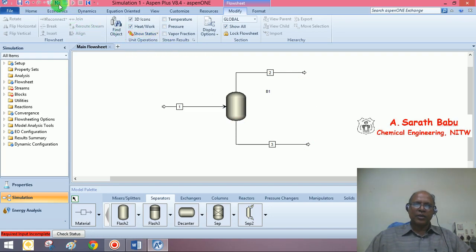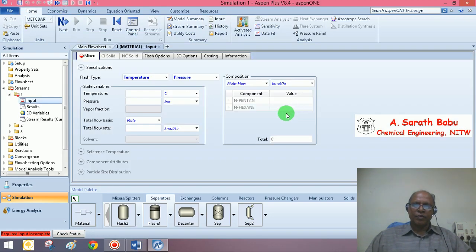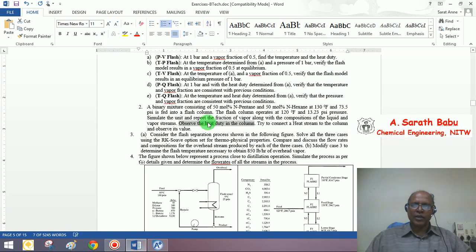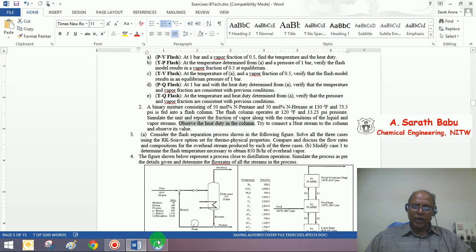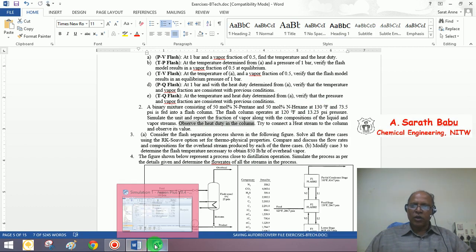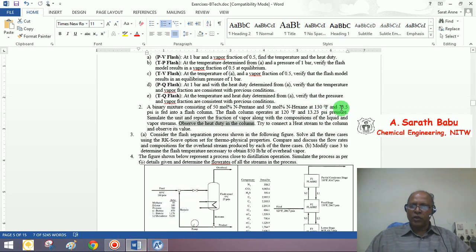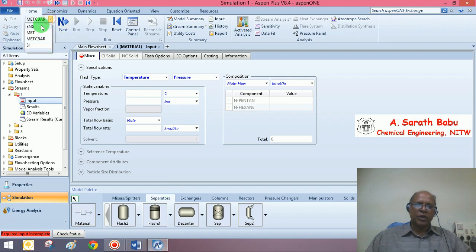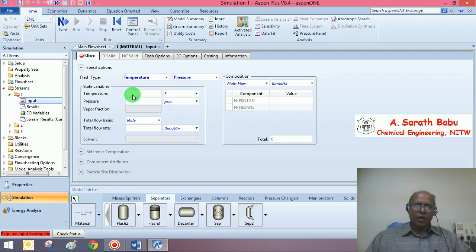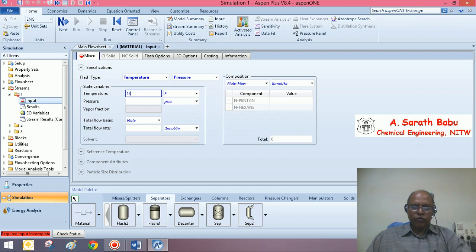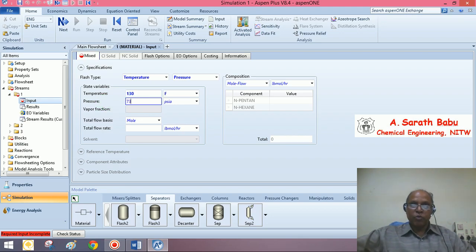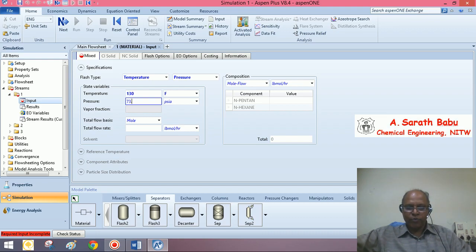We know the conditions. I think the units that we are going to adopt in this exercise happen to be psi and degrees Fahrenheit. So, 130 degrees Fahrenheit, 73.5 psi. I would like to change the unit system to English. So, the entering temperature is 130 degrees Fahrenheit, 73.5 psi.